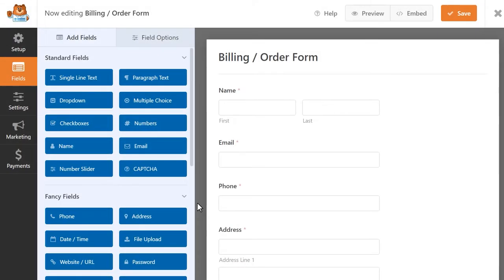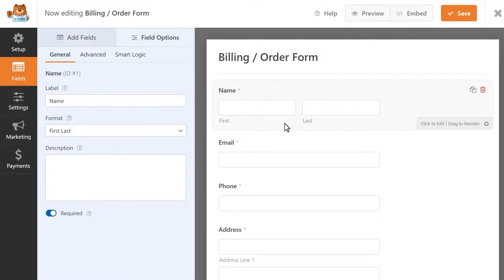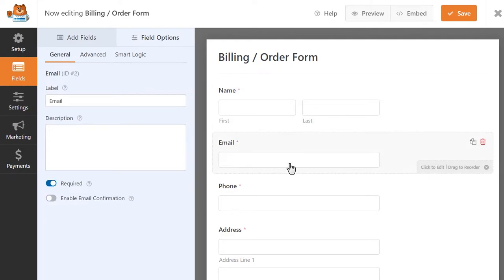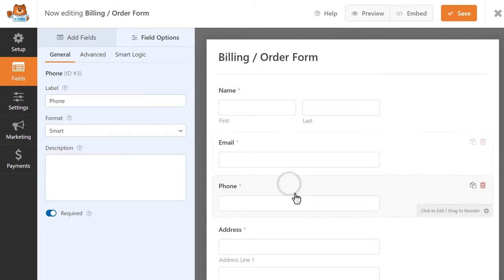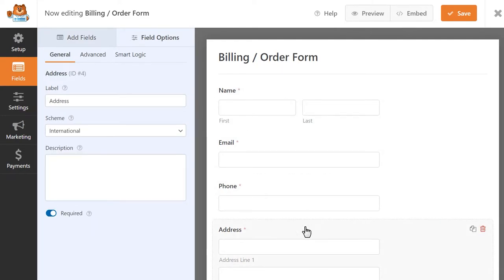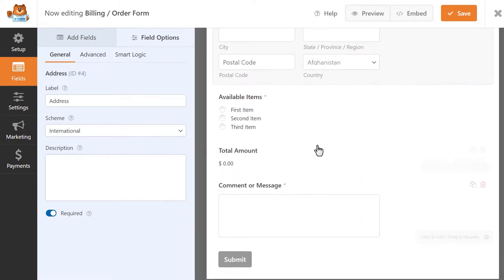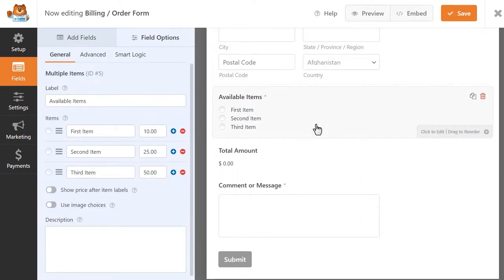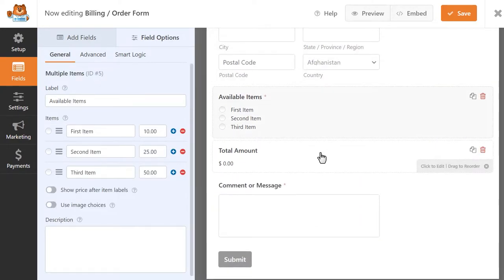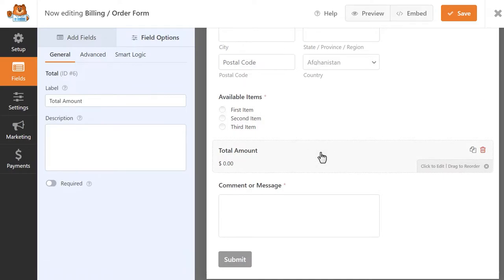This particular template comes with some default fields for information like a user's name, email address, phone number, and physical address. It also comes with a Multiple Choice field so users can select from various items to purchase, and a total amount that will show them how much will be charged to their credit card.